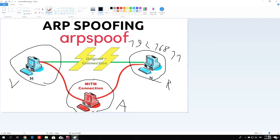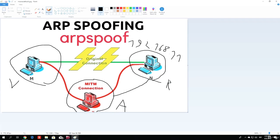But if we run our ARP spoofing attack, we can actually spoof both the victim and the router into thinking that we are one another. For the victim, we would send packets that say we are the router, and to the router we would send packets that say we are the victim.